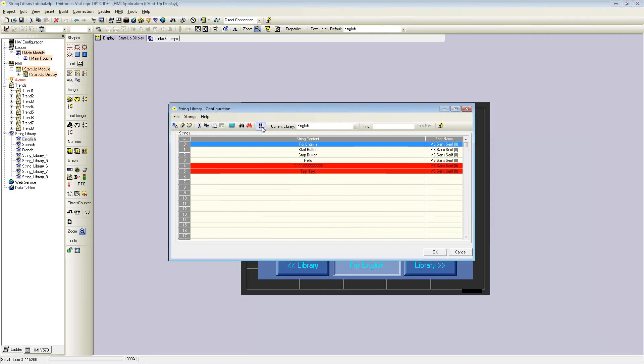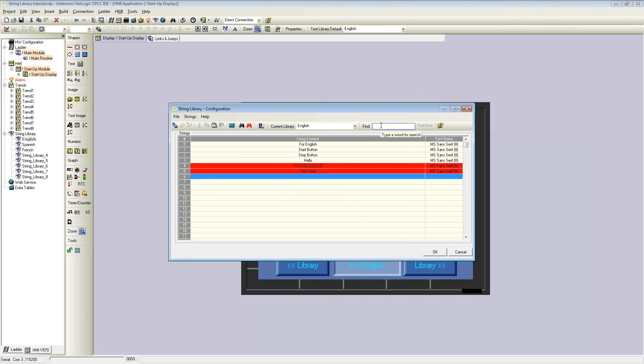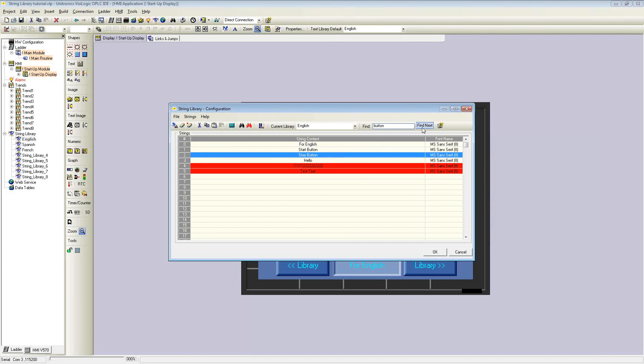There's also find selected string and highlight not referenced strings. There's also a next unused place, which will assign ID number 6 since it is not used yet, and also a search. Within the search I can type in, for example, button, click find next, and it will come up with a start button and string ID number 1. If I select it again, it will find the stop button and string ID 2.